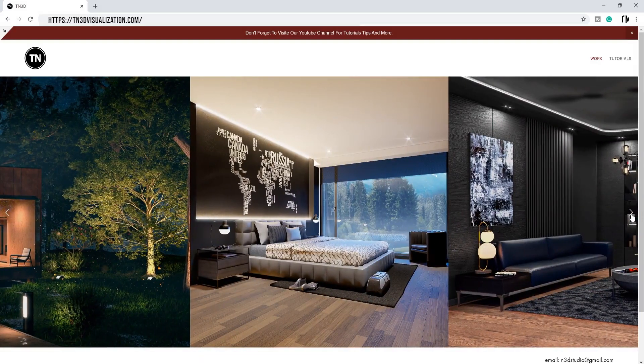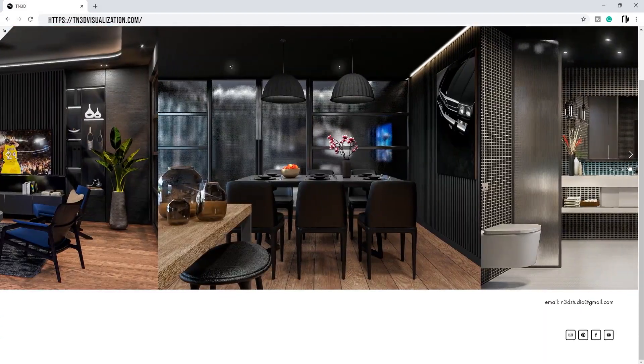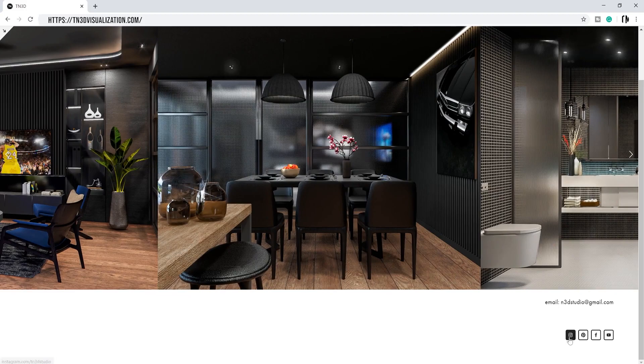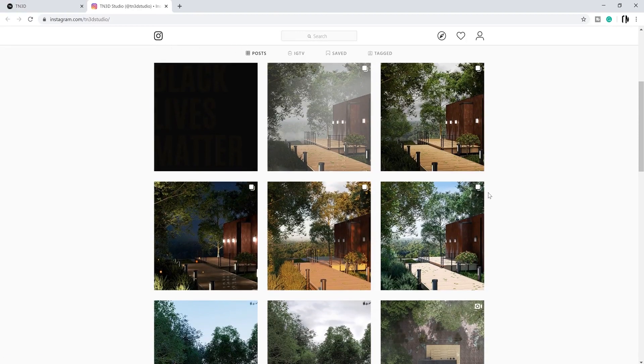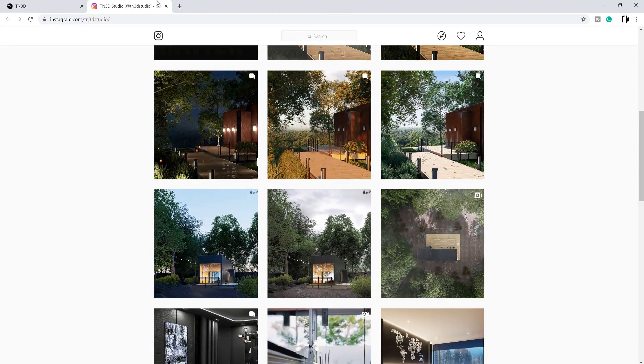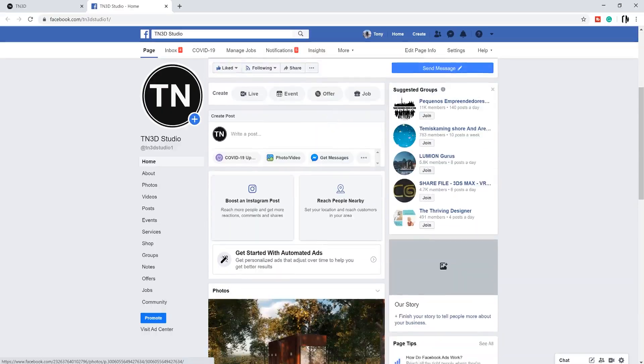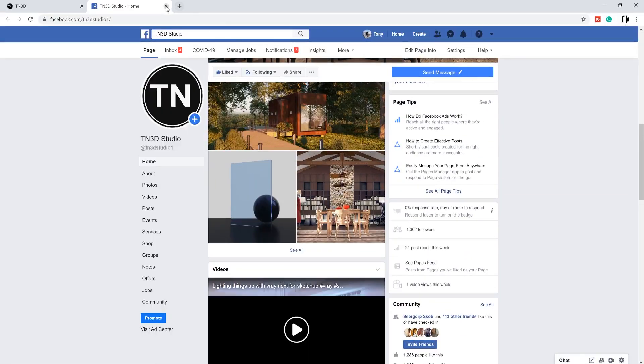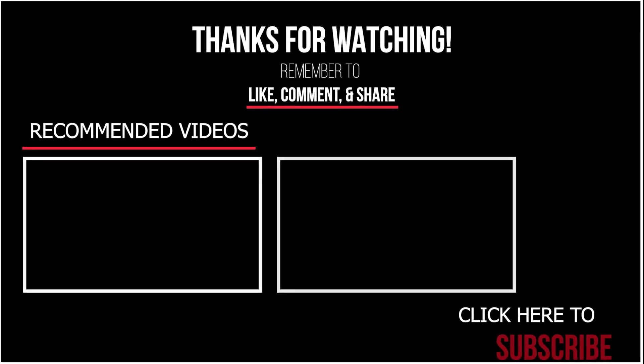And that is all for this video. Thank you if you've reached this point and comment down below if these tips have helped you or if you will use them in a different way. With that being said, like the video, share and subscribe. Peace, and I'll see you guys next time.